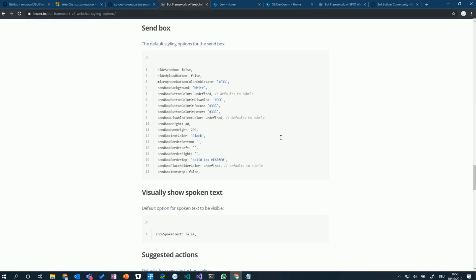You can even use custom fonts if you want to. If you don't like Segoe UI, you can use Comic Sans or any other font to make it look more fun.